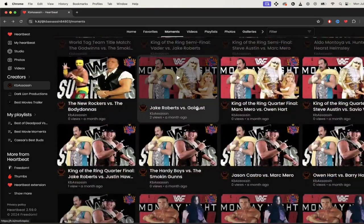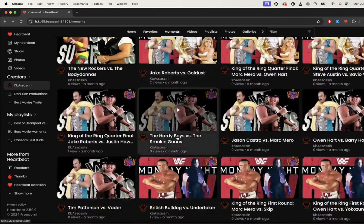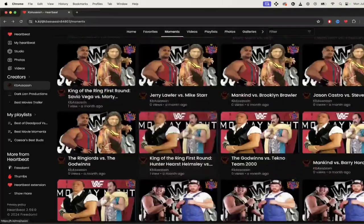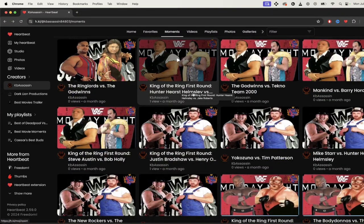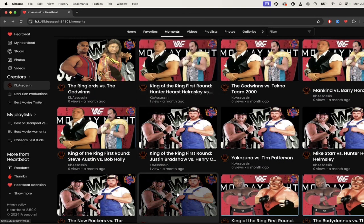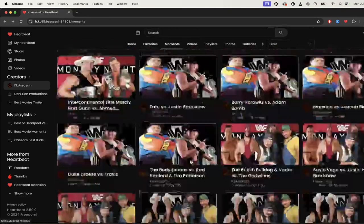Jake Roberts versus Goldust, the Hardy Boys versus the Smokin' Guns — this guy has everything covered. King of the Ring, first round, Hunter Hearst Helmsley versus Jake Roberts. Maybe I'll watch that later, but you guys get the point.